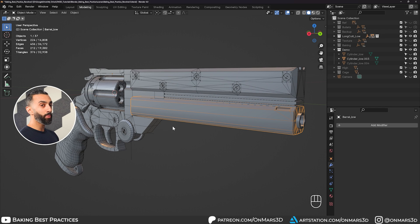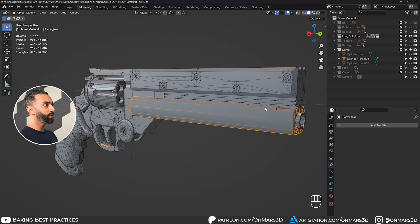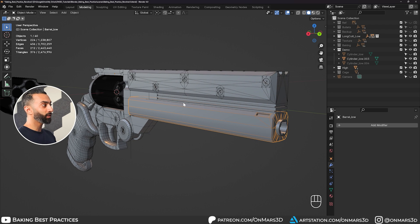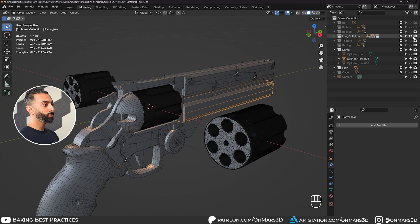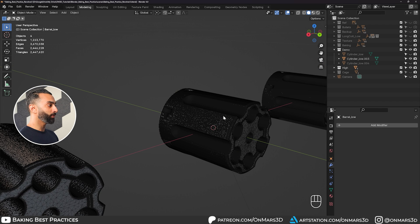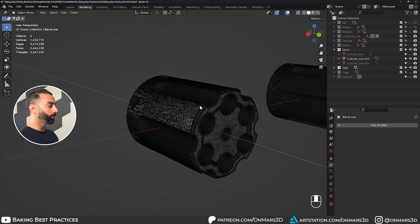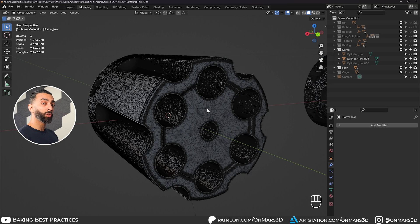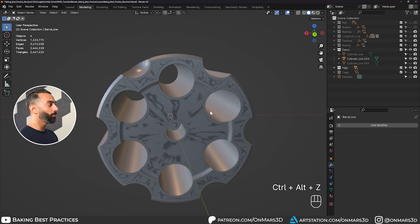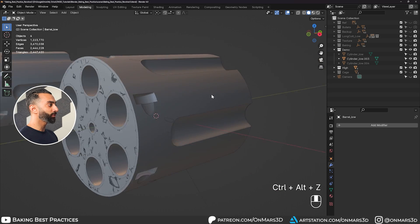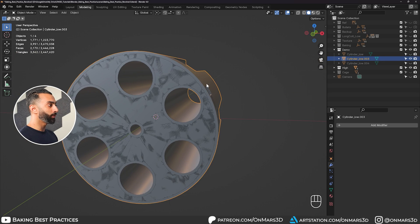So in order to get the best bakes, we need to make sure to maintain as much geometry in the areas that need it. If I enable my high poly, you'll see exactly what I'm talking about. We have the high poly here. I'm using a remesh workflow. And the key thing is I want to make sure my low poly matches the silhouette of the high poly.